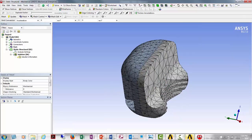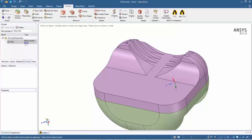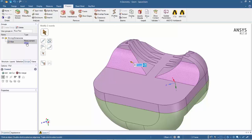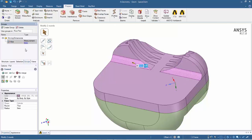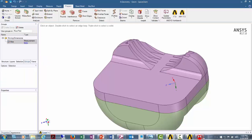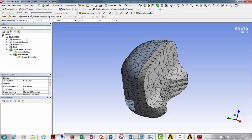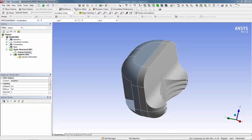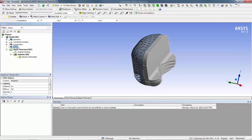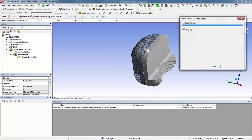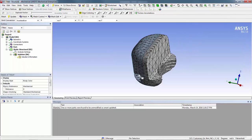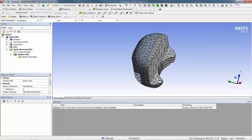And then jump back into SpaceClaim. Change that fillet to 5 millimeters. Come back into Mechanical, update geometry, and then remesh the model again. You can see the fillet changed from 15 to 5. Smart Update only updates this one part that actually changed, and now we have our new mesh.